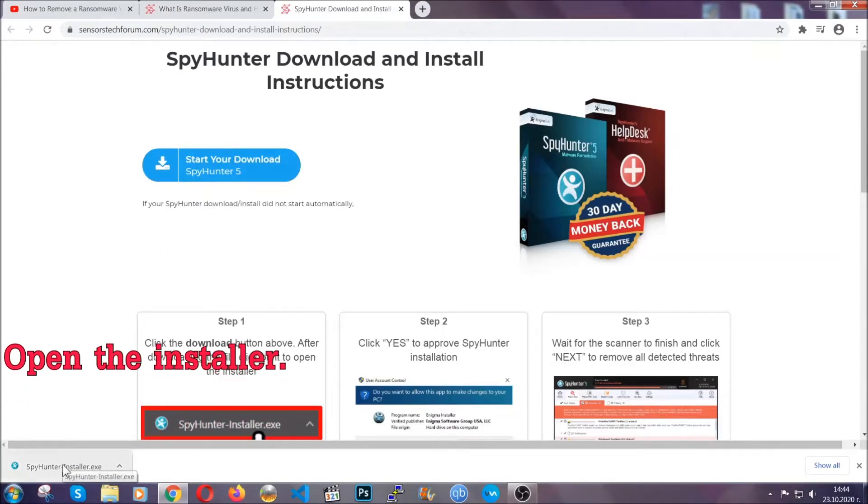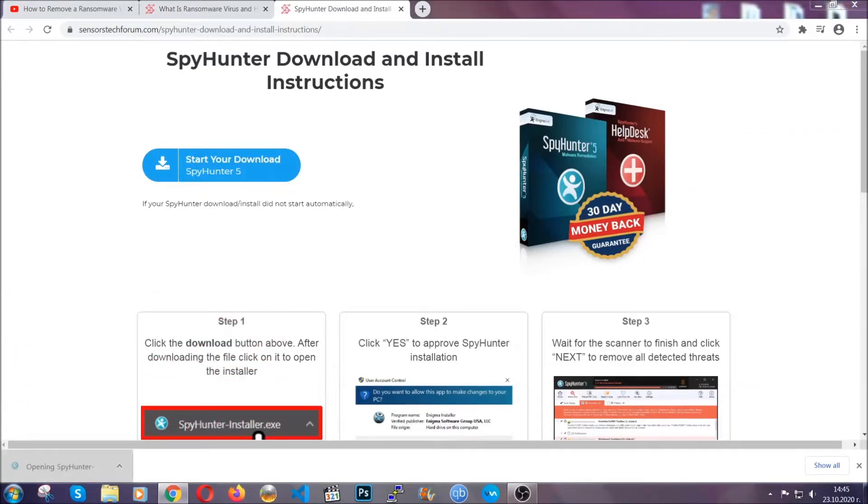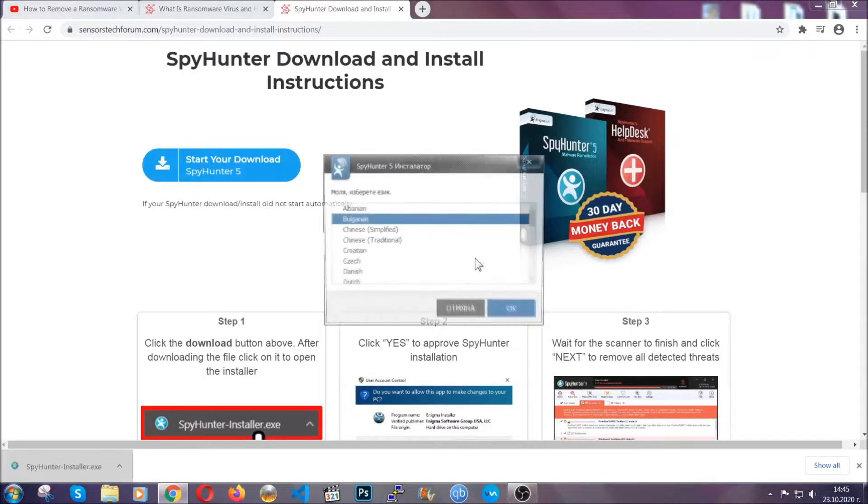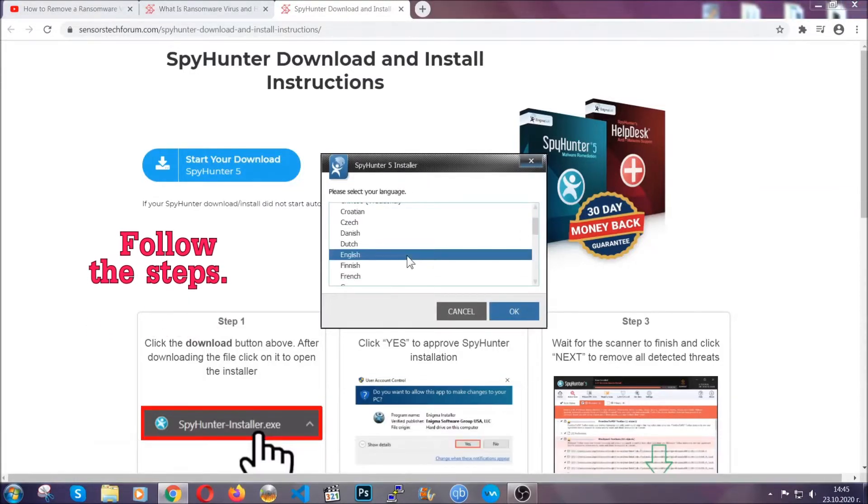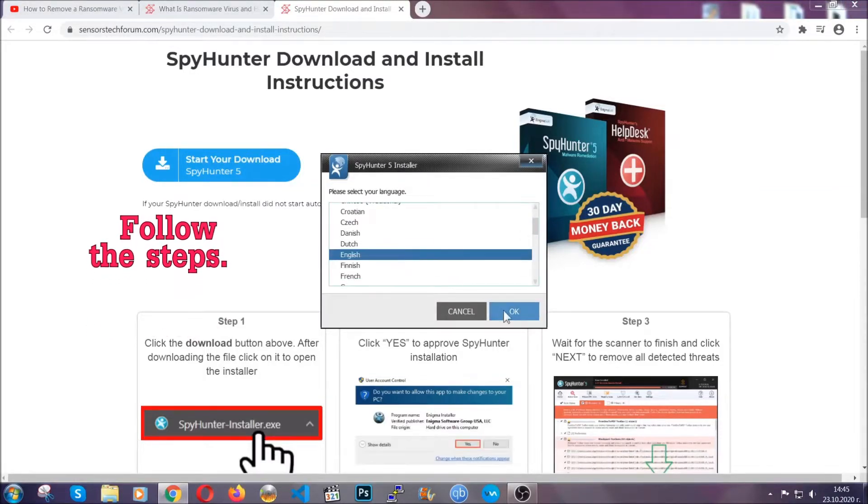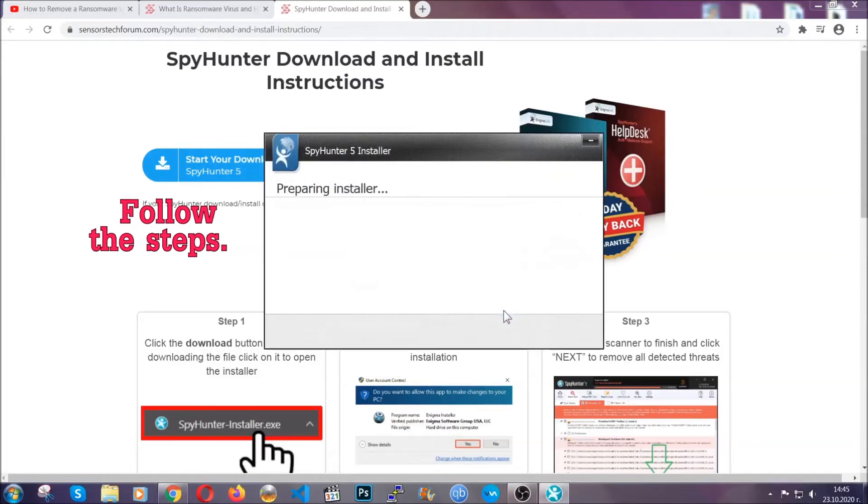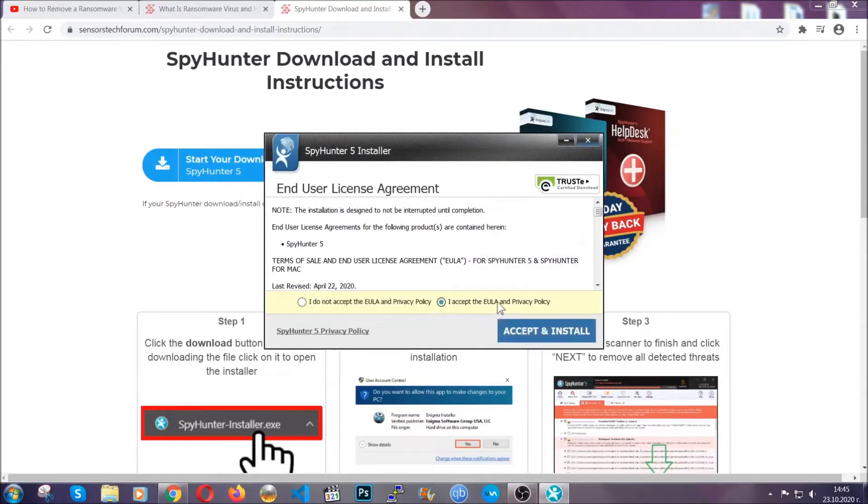When it's done, simply open the installer. It's going to take you through a language and installation steps process. Simply follow those steps, agree with the license terms, and then click accept and install.